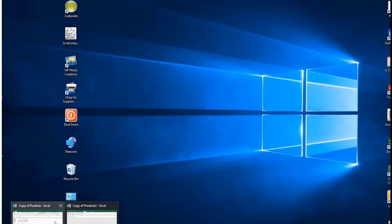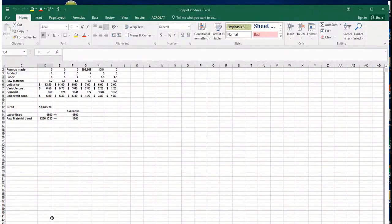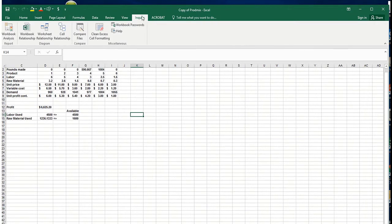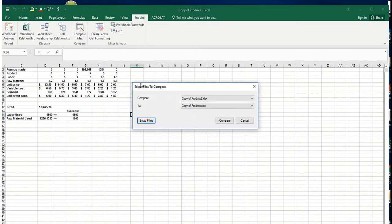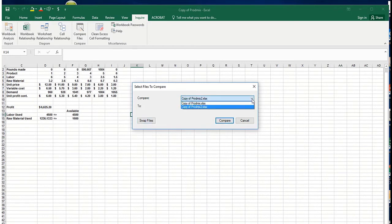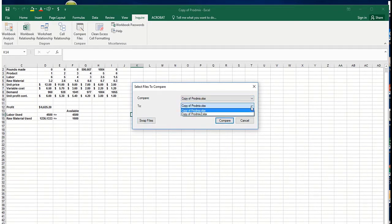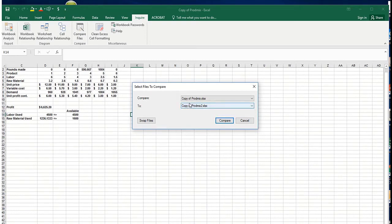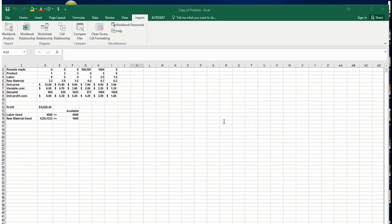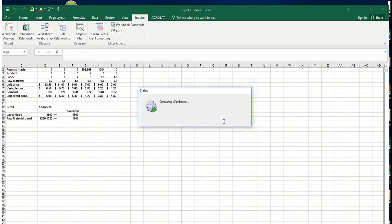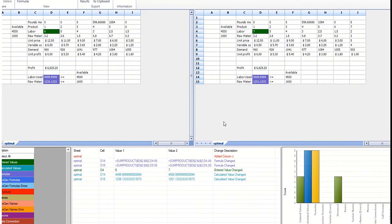I can go into the first one, go to Inquire add-in, and say Compare Files. I want to compare Prod Mix 1, the one that you started with, the early one, to the second. I want to click Compare Copy of Prod Mix to Copy of Prod Mix 2, and all I do is hit Compare. It's working, and there we go.